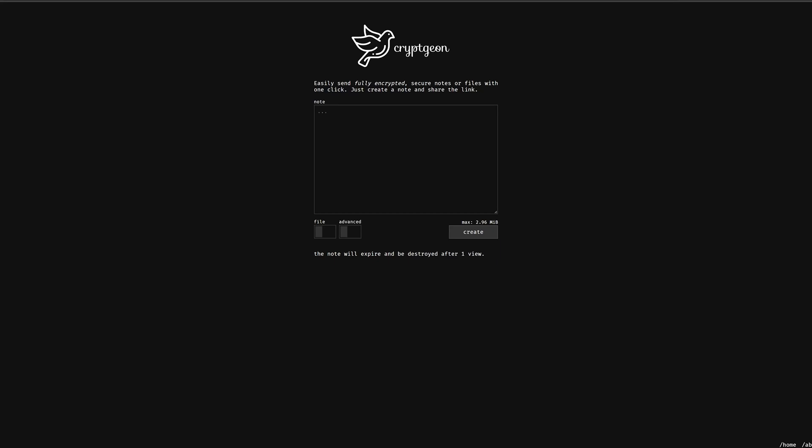Hey guys, this is CryptGen and basically what it is is an easy way to send fully encrypted secure notes or files with just one click. In this video, we're going to take a look at how to get CryptGen set up on Linode. If you'd like to follow along with this tutorial, be sure to head down to the description where you'll find a link to get $100 in free credit for 60 days over on Linode.